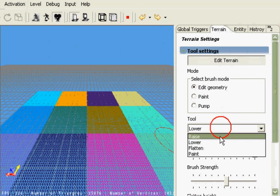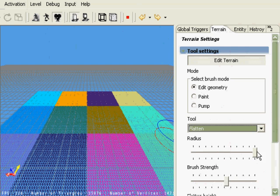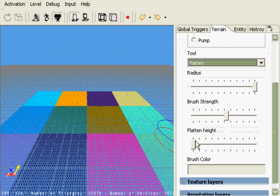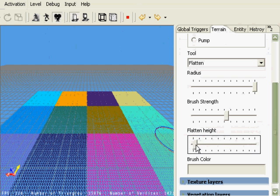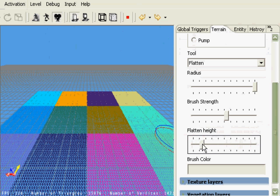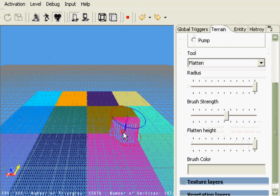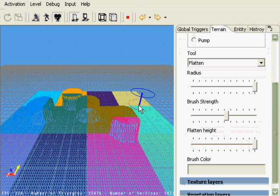Now let's go down to flatten. There's a separate slider for the flatten height. As before, higher increases the height and lower decreases it. Let's go ahead and start with a high.